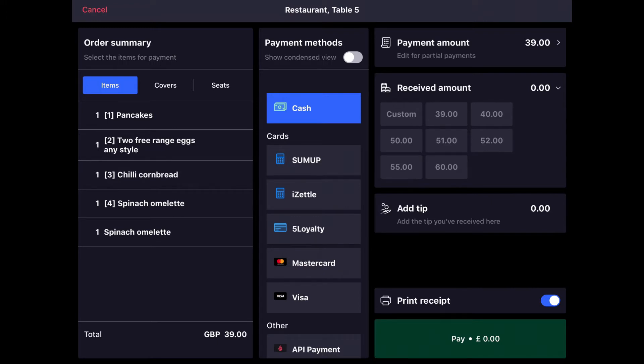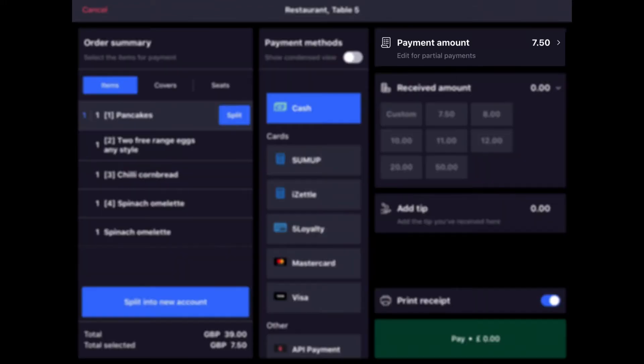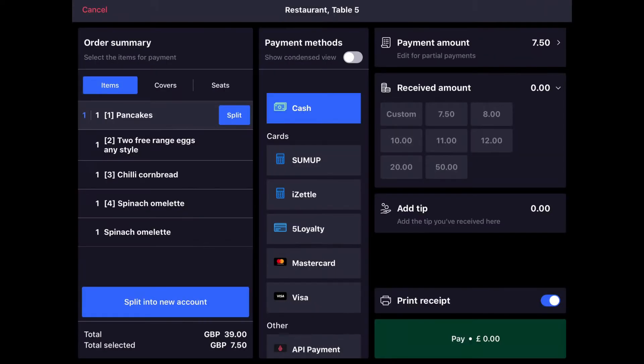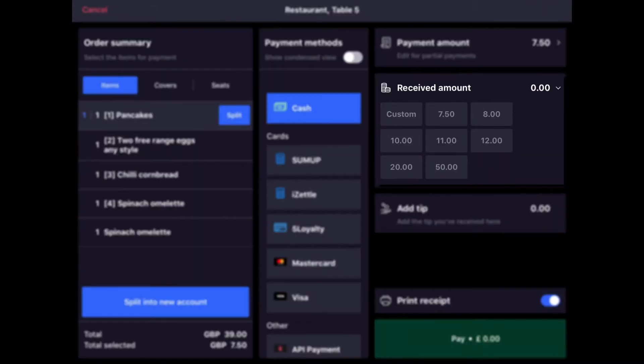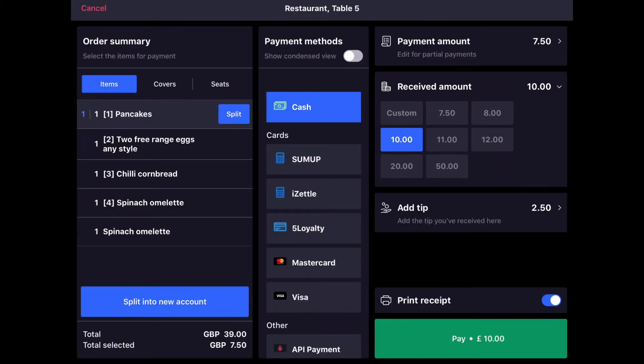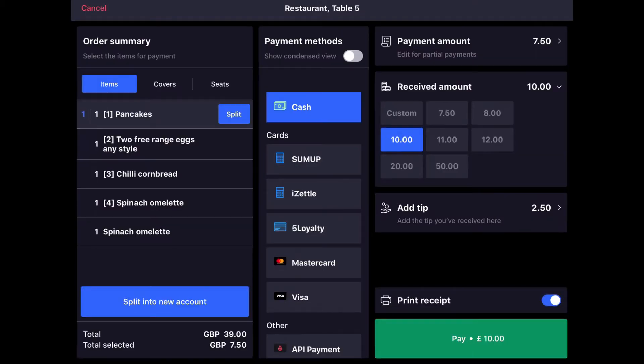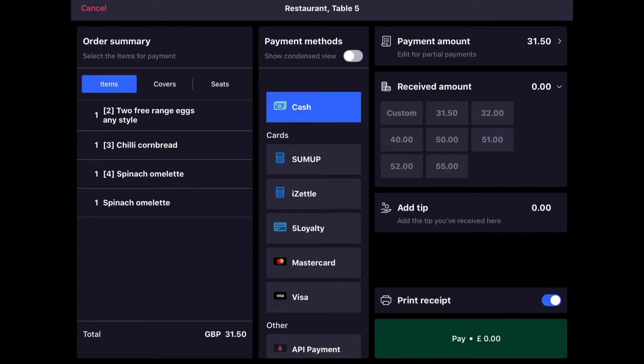Seat number one is just going to simply pay for his pancakes, so we can simply tap pancakes. We can see that the payment amount adjusts to the price of the pancakes. We can enter in the received amount of £10 and we can see that the extra over £7.50 has been added to tip automatically. And if we tap pay, we'll accept payment for that and it's removed from the list of items.